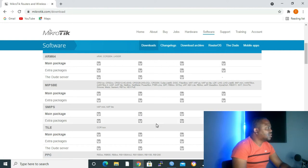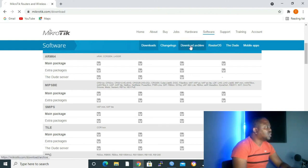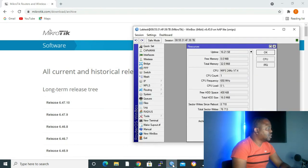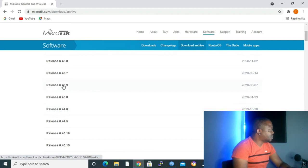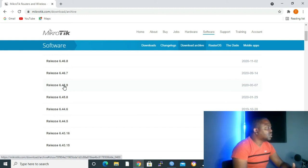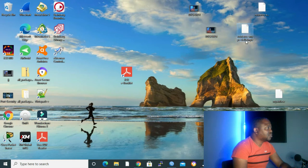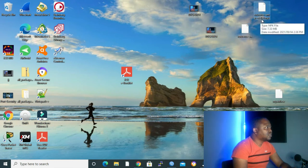I've already downloaded my package. We are going to upgrade and then downgrade in order to show the other methods. I went to the download archive and found release 6.45.9, which is the version currently running on the router — version 6.45.9. I also downloaded it so I can downgrade after the upgrade. So I now have two packages: 6.48.4 and 6.45.9.